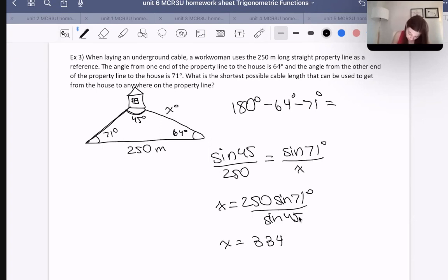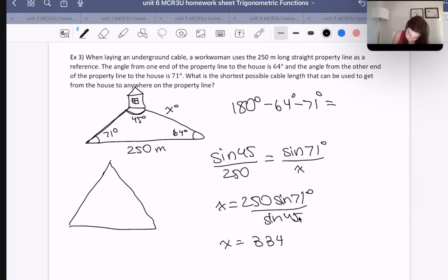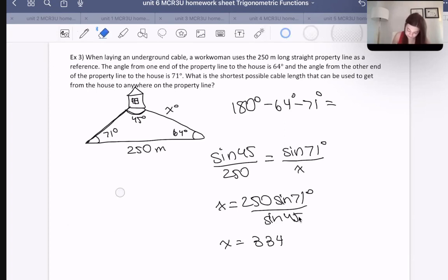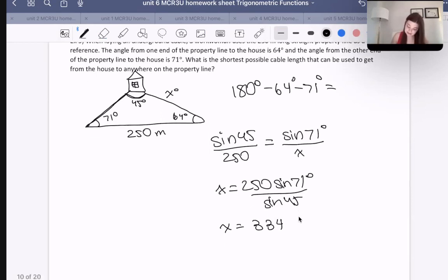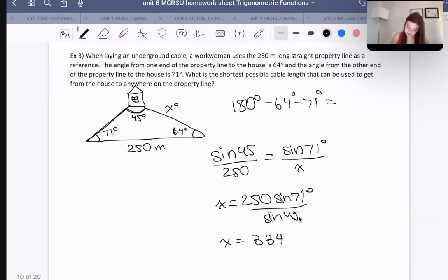If my drawing was more to scale, 71 degrees and 64 degrees are certainly much bigger than a small 45-degree angle. So if done more to scale, the 250-meter side doesn't really look like the longest side when actually it shouldn't be — and so this answer is indeed correct.